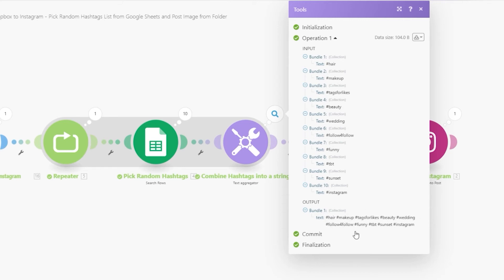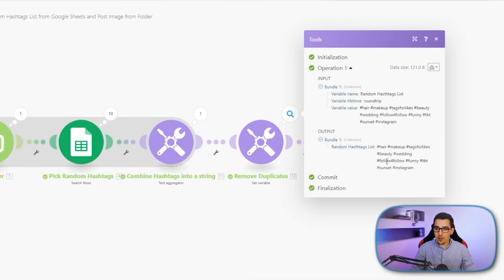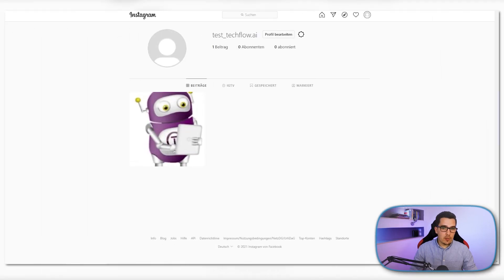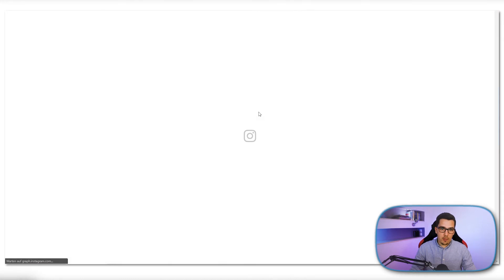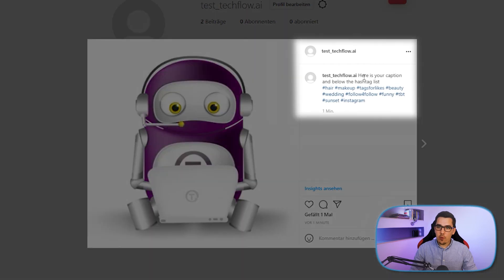This list already looks pretty good and we could use it directly on Instagram, but we want to make sure we're not using any hashtags twice. That's where the deduplicate function comes in. In this case we don't have any duplicate hashtags so nothing is removed, but if there are duplicates they get removed. Finally it posts to Instagram — let's refresh the page and you can see the post is there with the caption and the full hashtag list below.